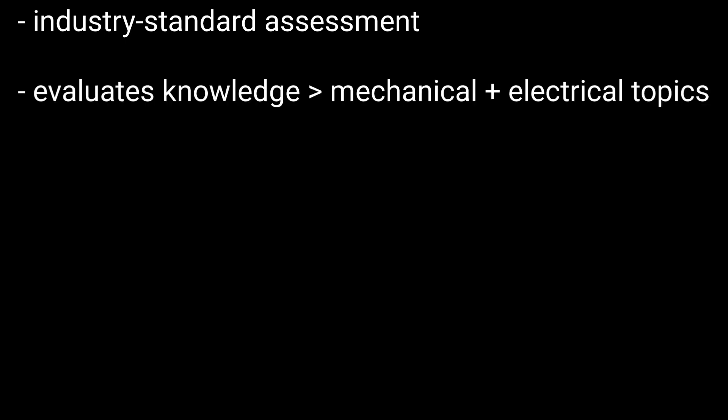The Ramsey Maintenance Test, or multi-craft test, is an industry-standard assessment that evaluates a candidate's knowledge across diverse mechanical and electrical topics.